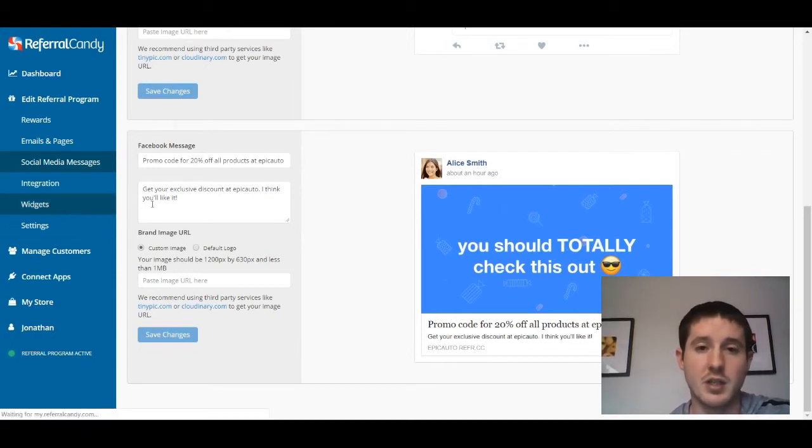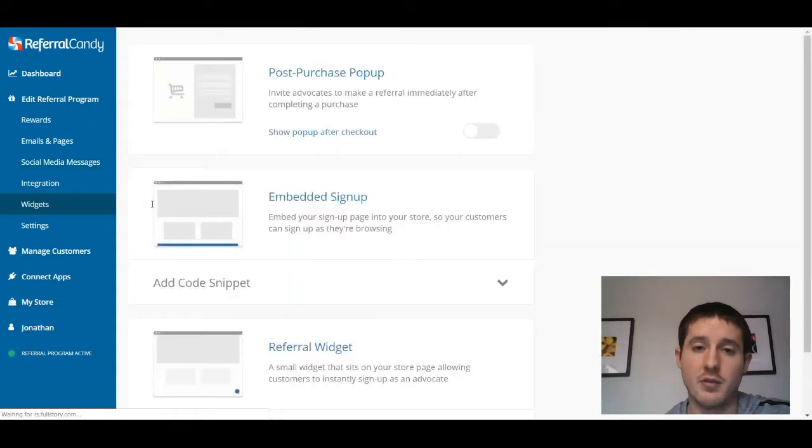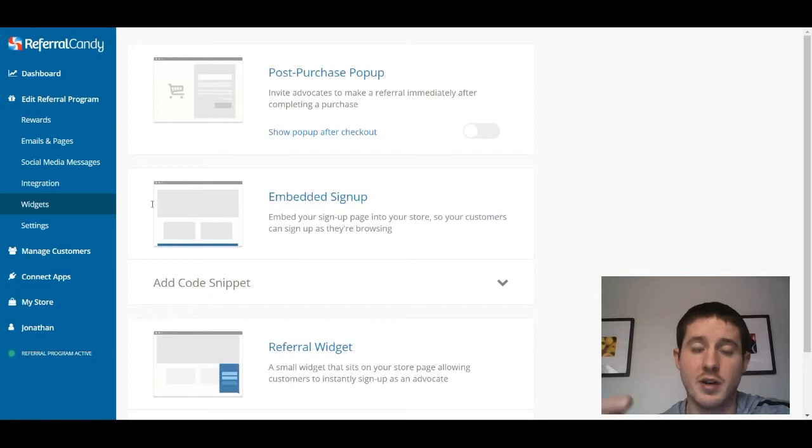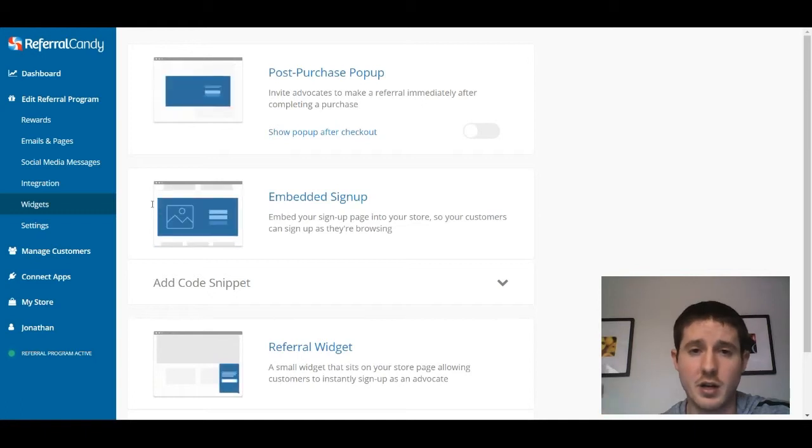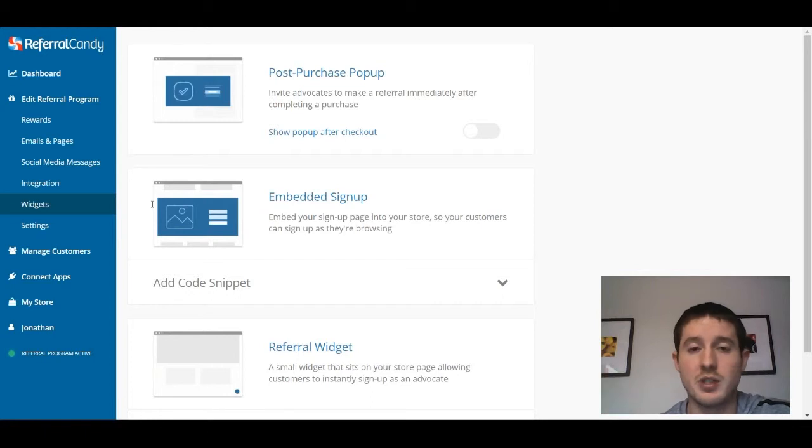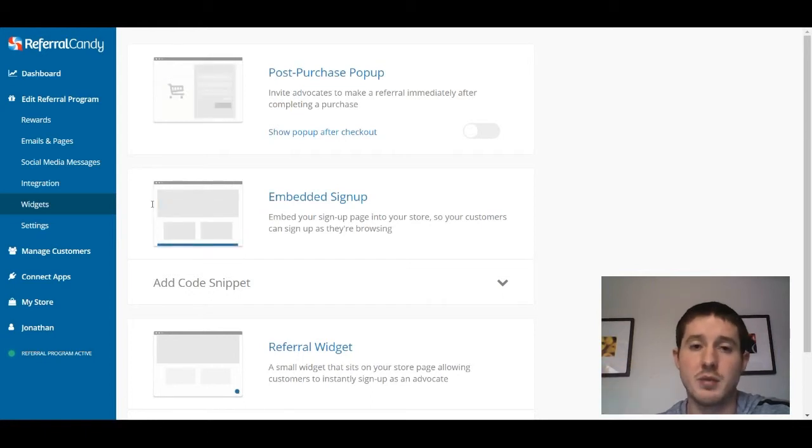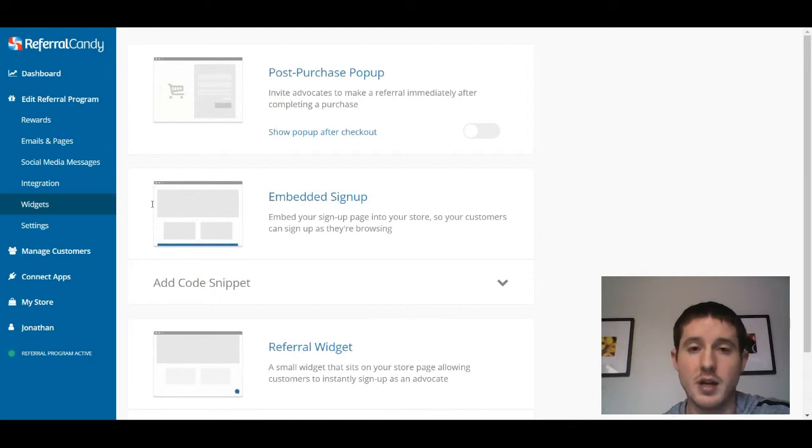The last thing that I want to check out is the widgets here, because when you're setting up a referral program, one of the big things is how are you finding affiliates, how are you finding influencers that want to sell your products? Well, you can go out on your own and try and find these people, you can reach out to them through social media, but a great way to do it is just to find people that are already customers, already buying.